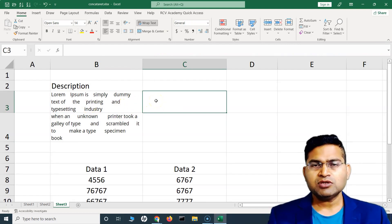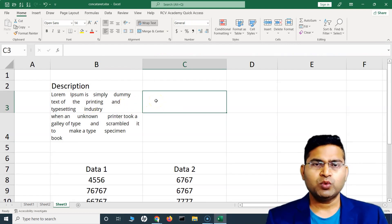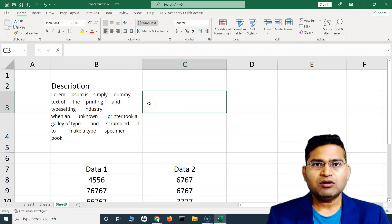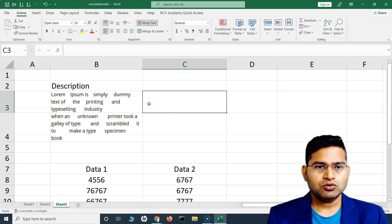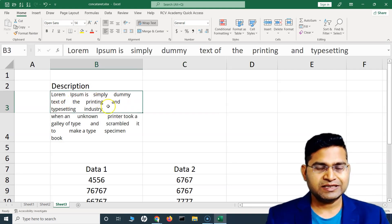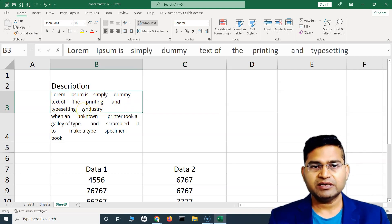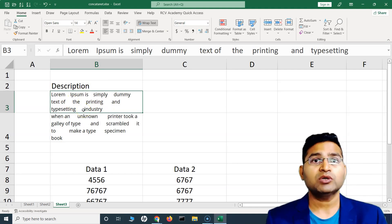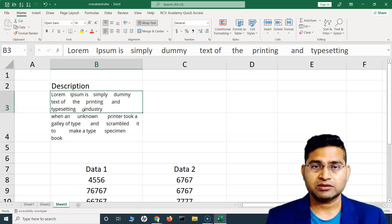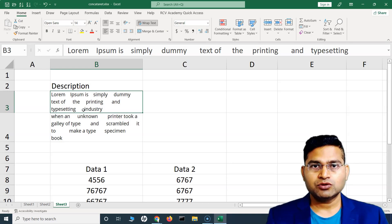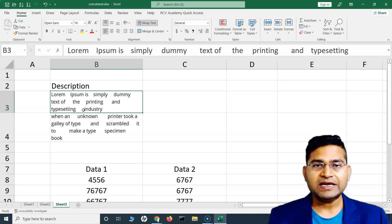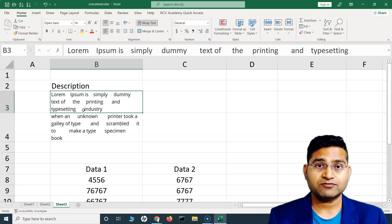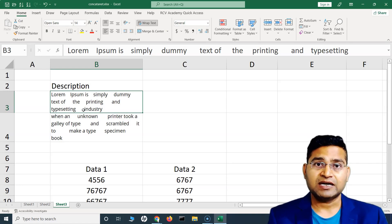Now say with the TRIM function I also want to make sure that all this text is converted to uppercase or lowercase or to proper case. Can I do it one by one or can I combine TRIM and UPPER formula or LOWER formula together to get the desired outcome?